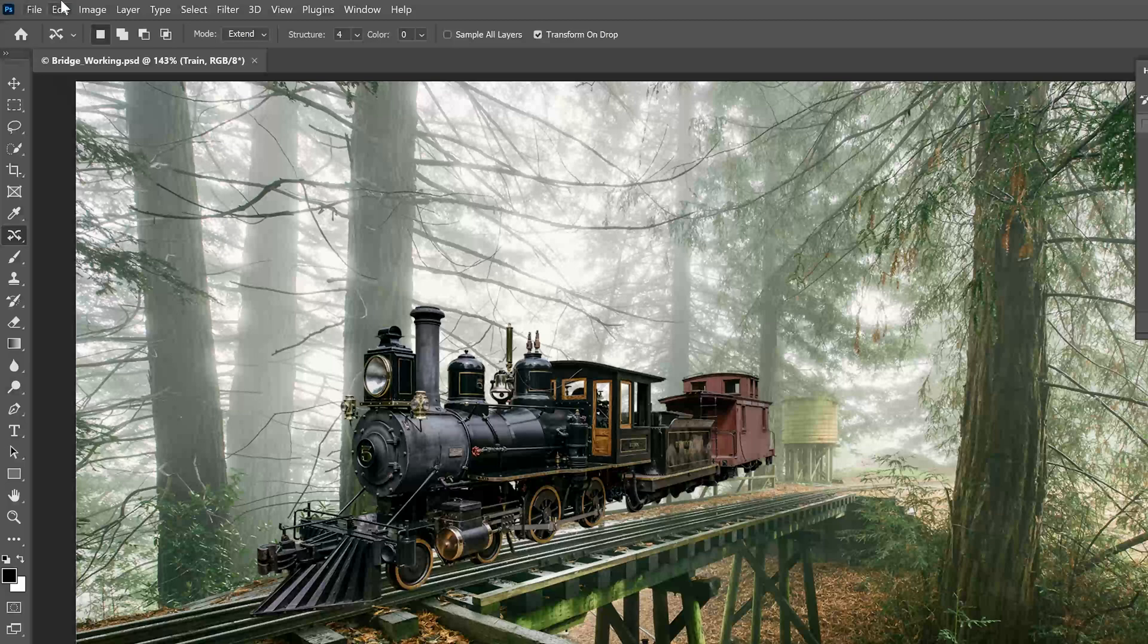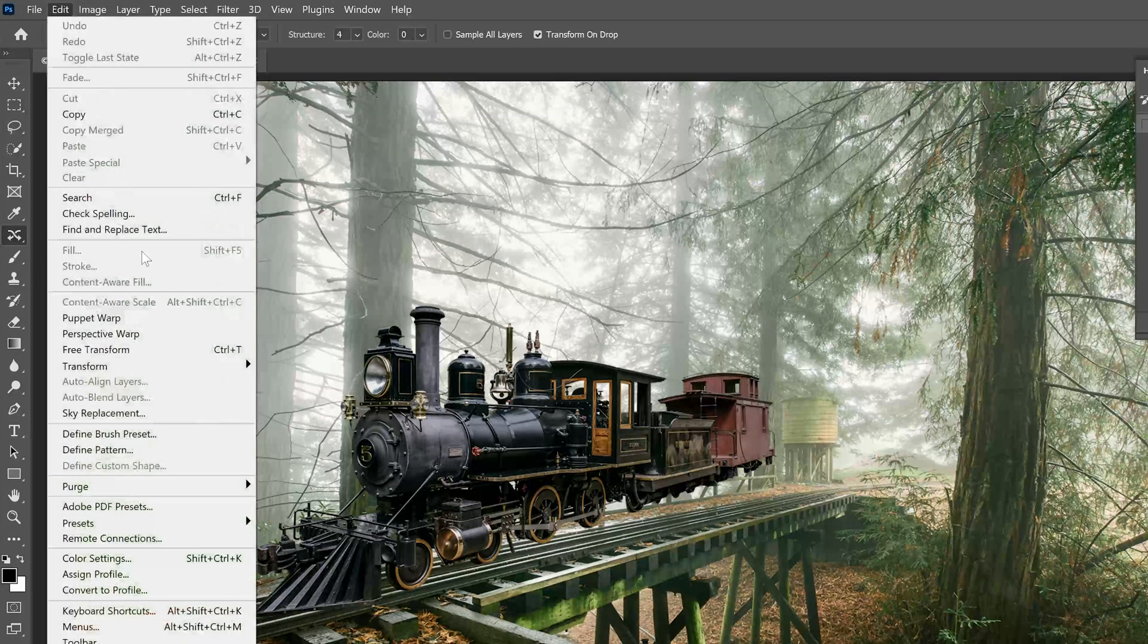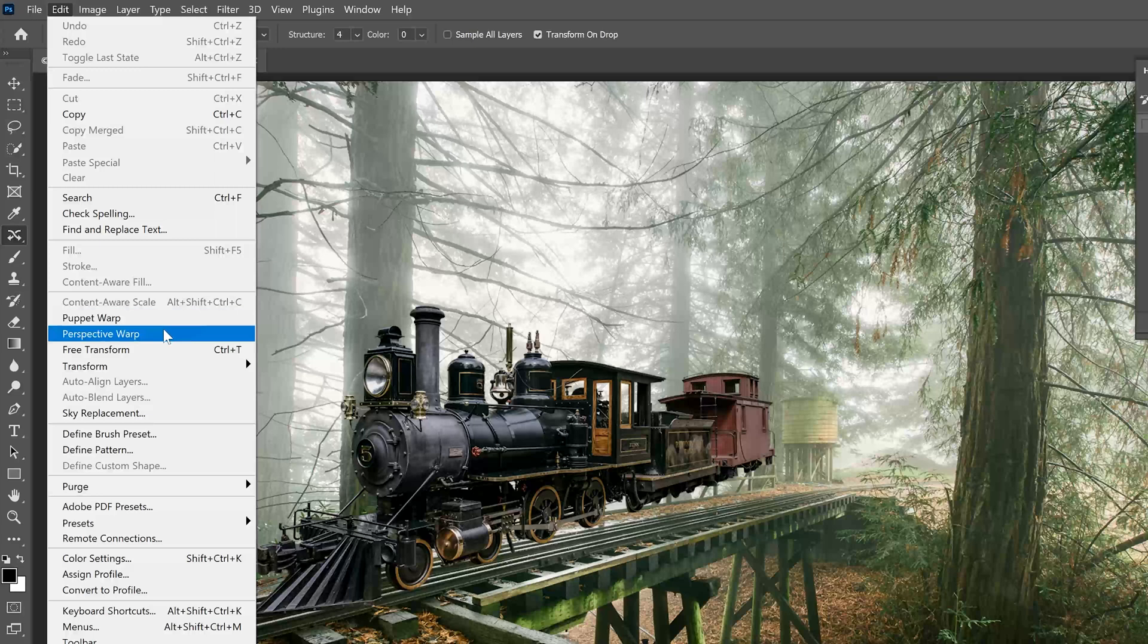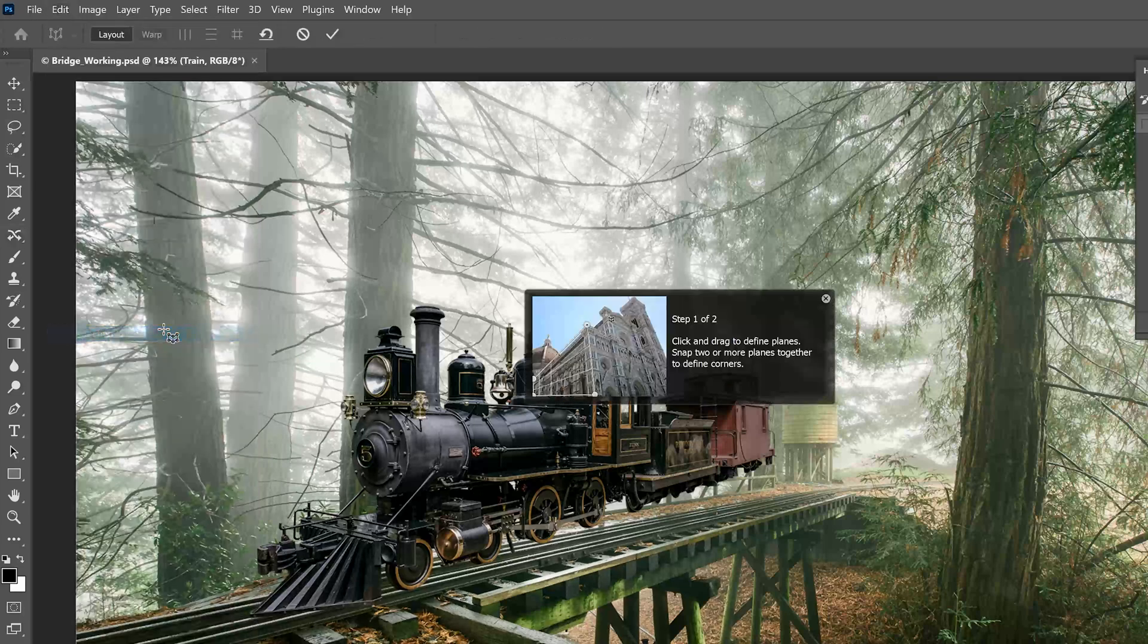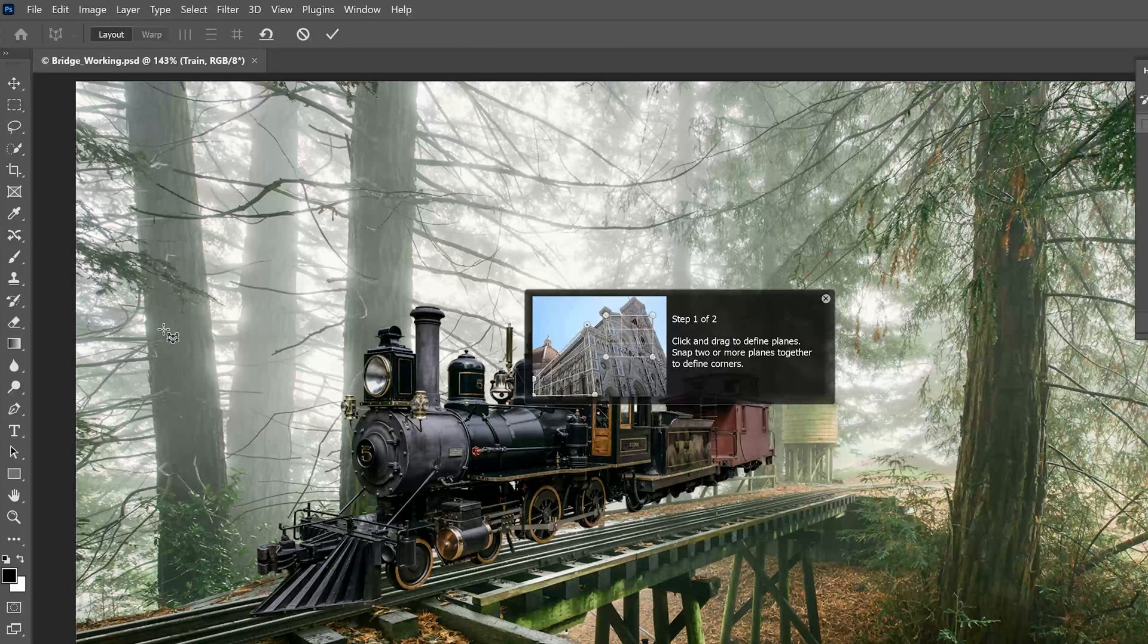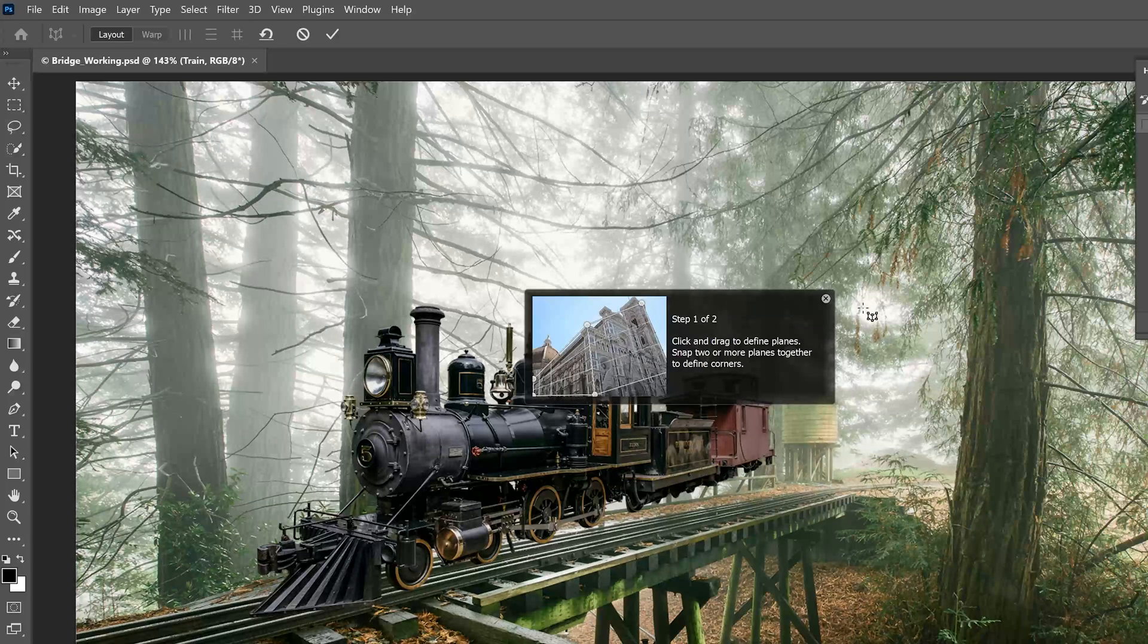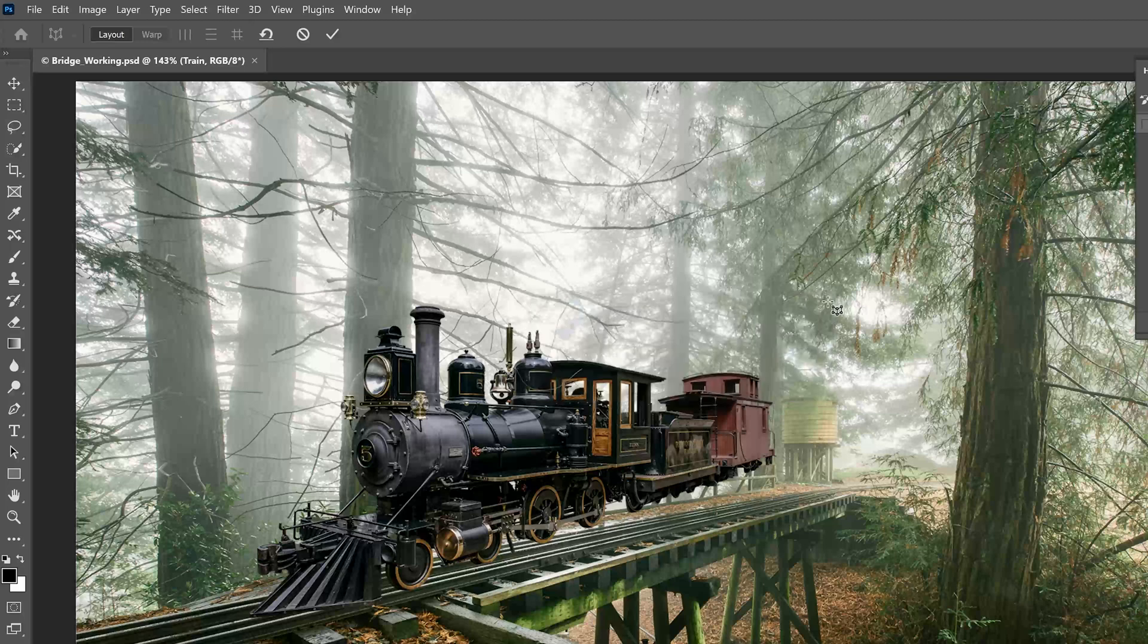So, with the train layer, we're going to go to Edit and down to Perspective Warp. It'll show a little animation showing you how this works. That might be helpful to watch. Then go ahead and close that form.